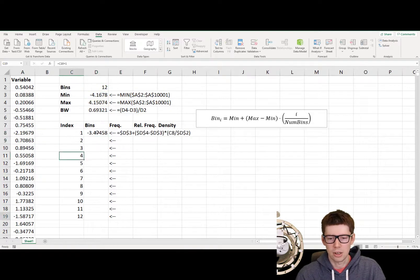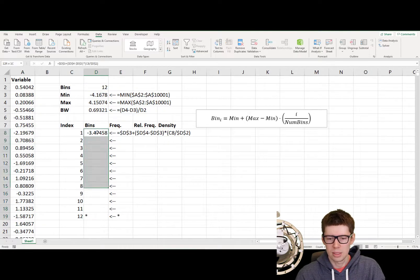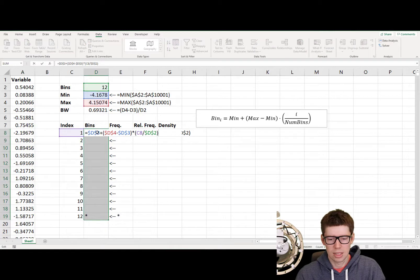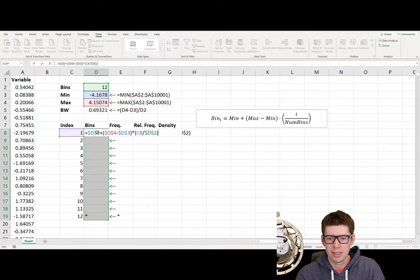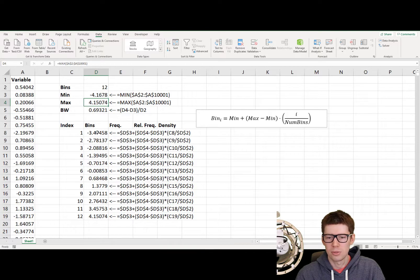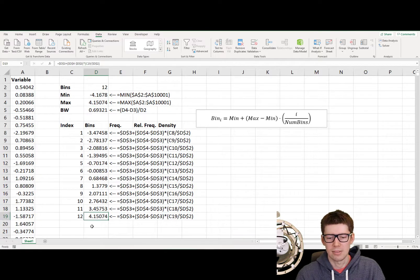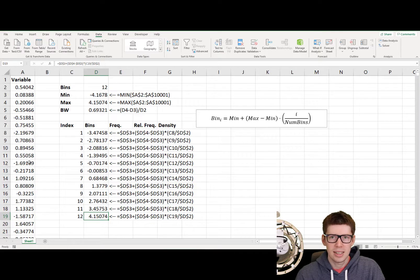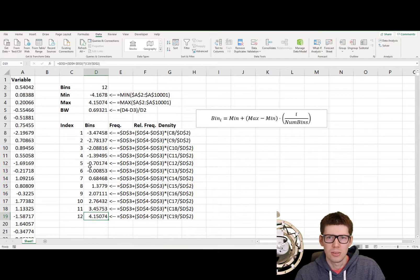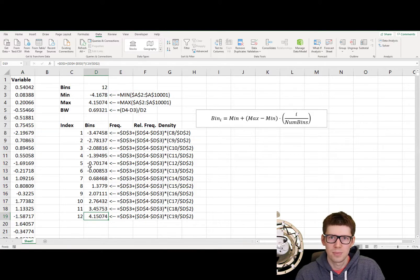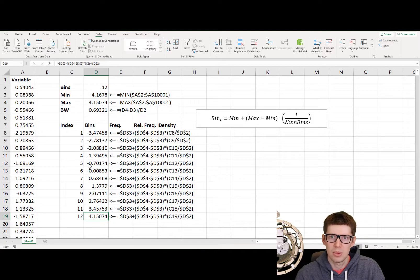And there we go. And we can autocomplete this. So the last value here should be equal to the maximum value in the dataset. So the maximum was 4.15074, and we indeed have that here. 4.15074. So we now have the data, and we have the bins. So this is kind of an automatic way to generate these bins for you. All you need to know is how many bins you want, and the minimum and the maximum value.